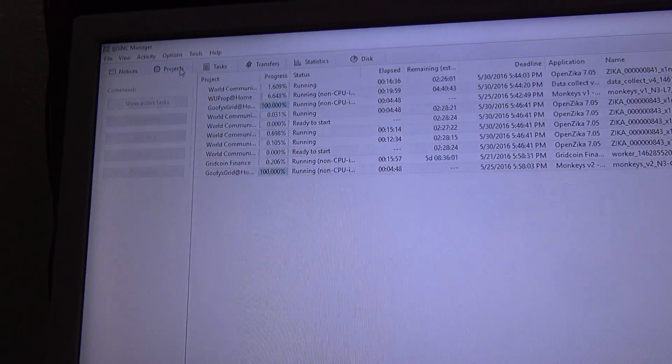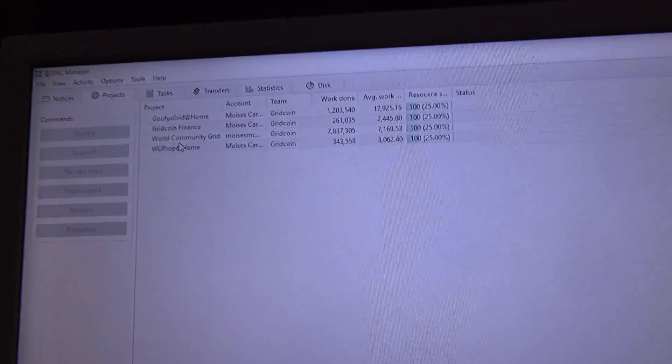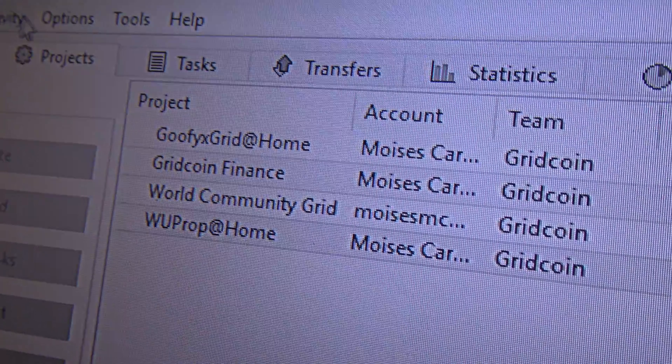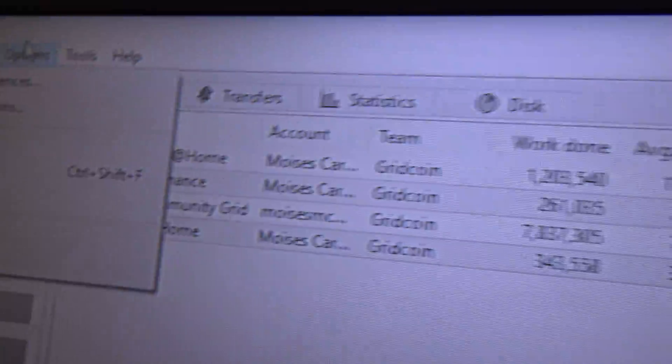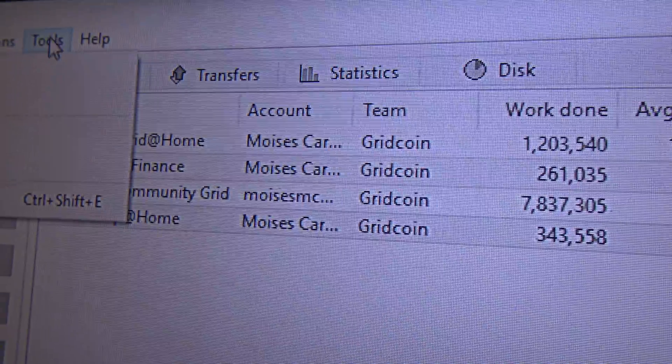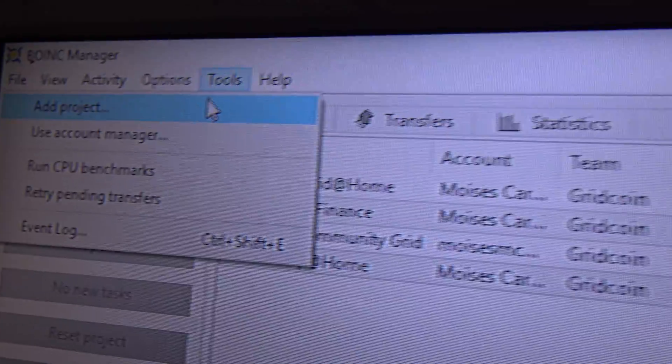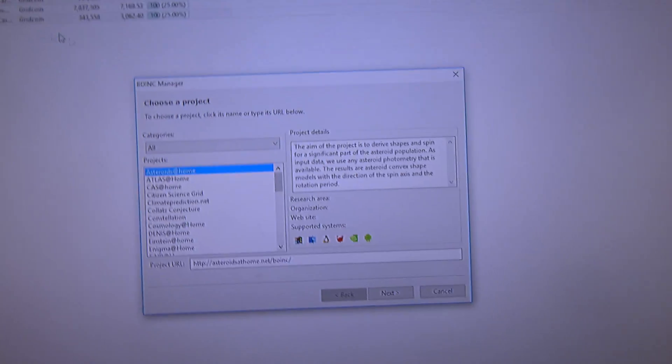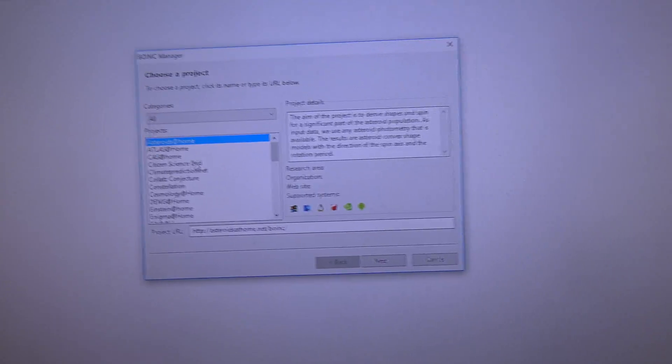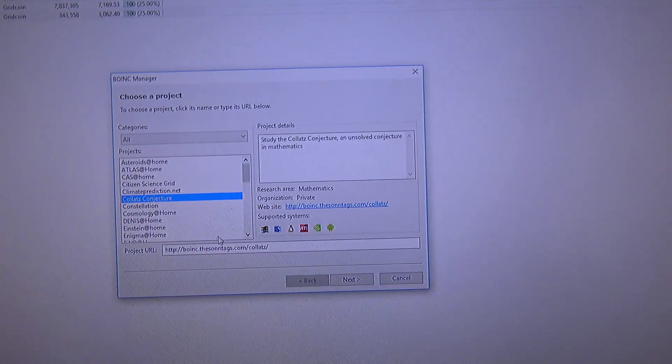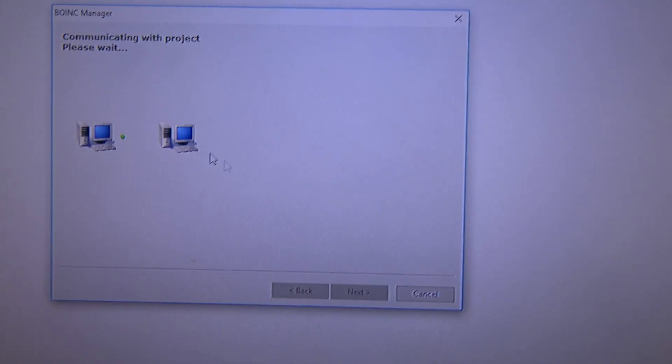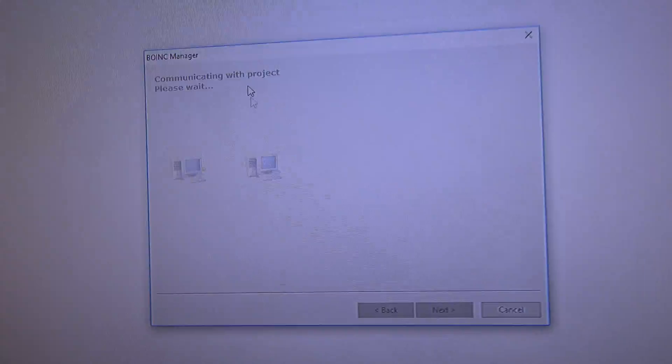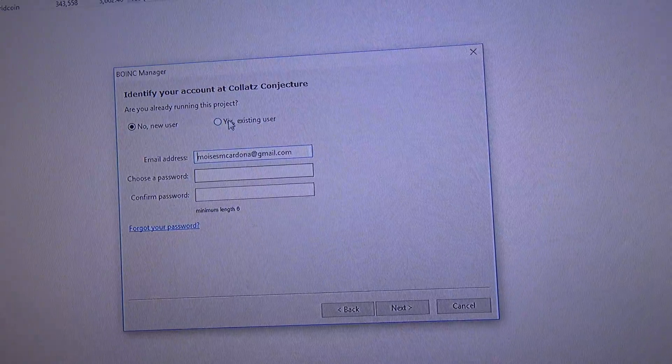Let's see if I still have the Collatz Conjecture. No, I took off the Collatz Conjecture. But, let's add it here, just so you can see how much it will throttle the CPU when running a GPU project, like Collatz Conjecture.